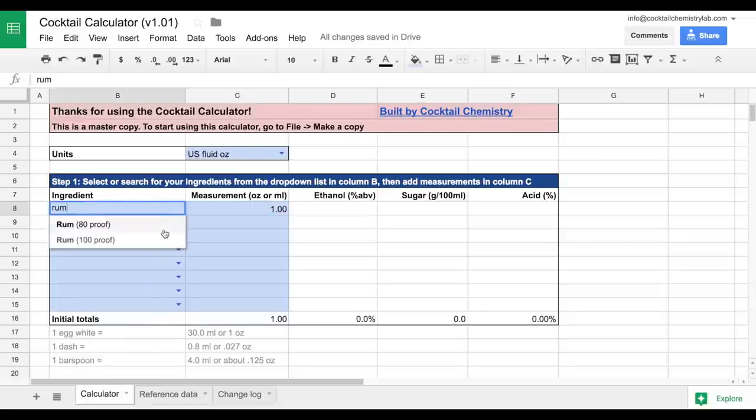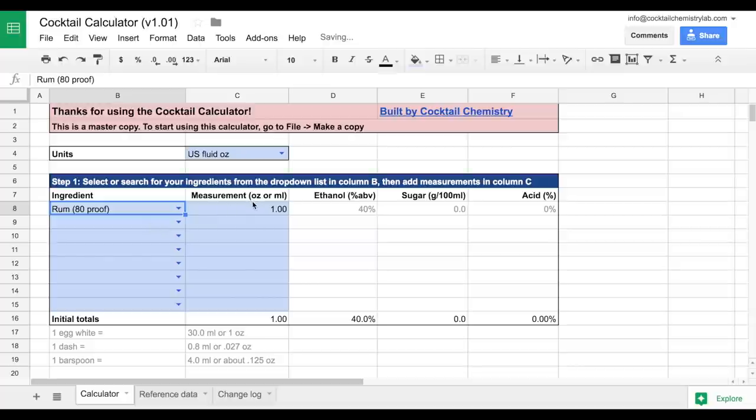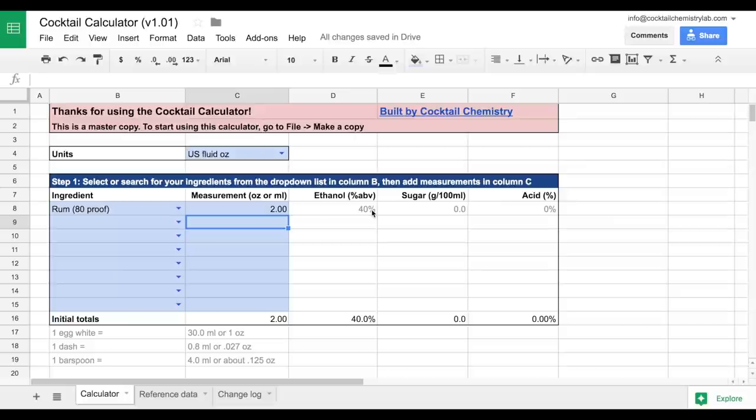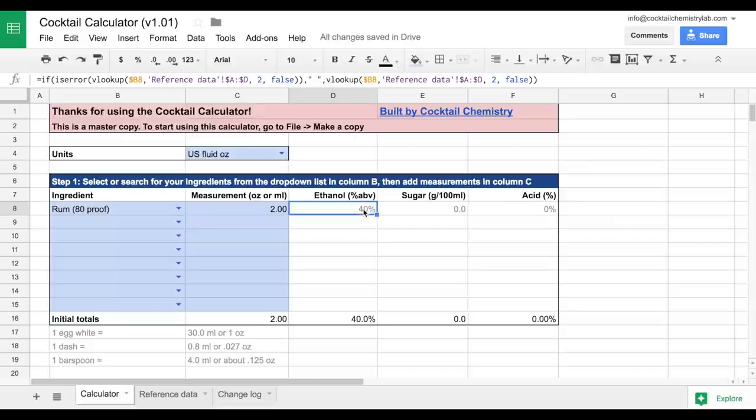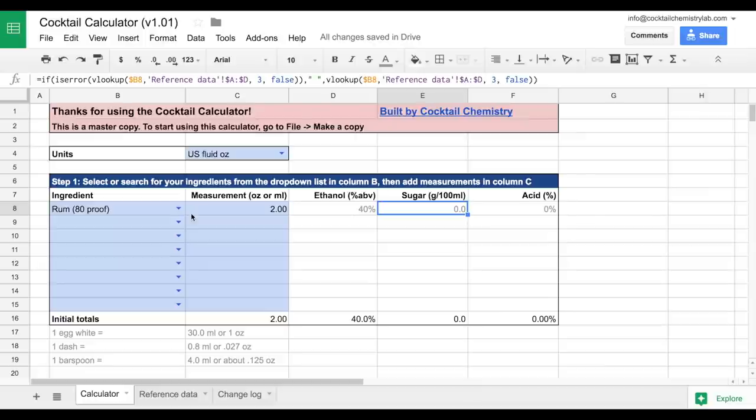Dip in rum, select 80 proof rum, and we'll add two ounces of that. You can see already that the characteristics we talked about earlier automatically pulled in with 40% ethanol, which relates to 80 proof.